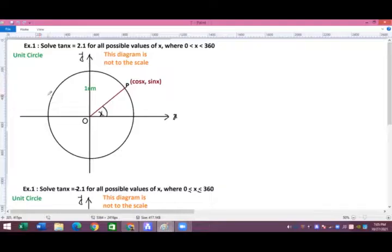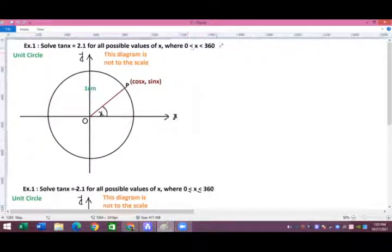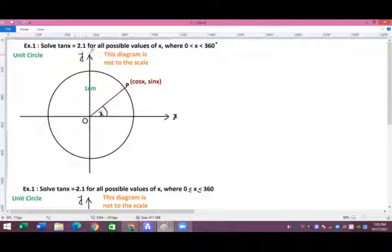Based on the knowledge we have gained through the CAST rule, let's see some examples where the CAST rule is applicable. Here is the first example: solve tan x equals 2.1 for all possible values of x, where x is between 0 to 360 degrees.